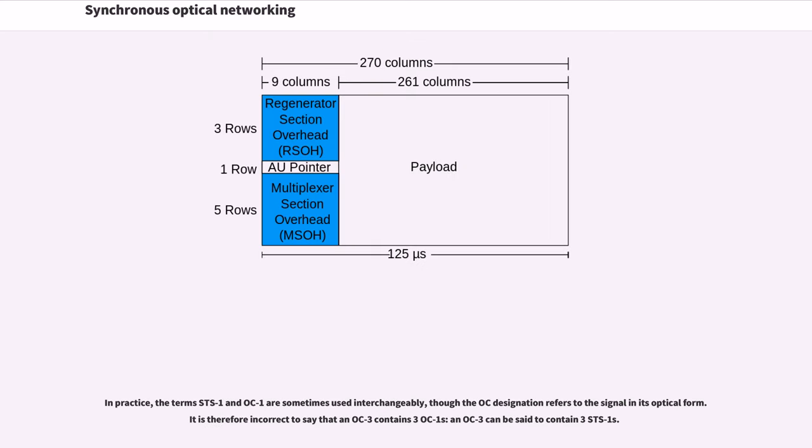In practice, the terms STS-1 and OC-1 are sometimes used interchangeably, though the OC designation refers to the signal in its optical form. It is therefore incorrect to say that an OC-3 contains 3 OC-1s; an OC-3 can be said to contain 3 STS-1s.